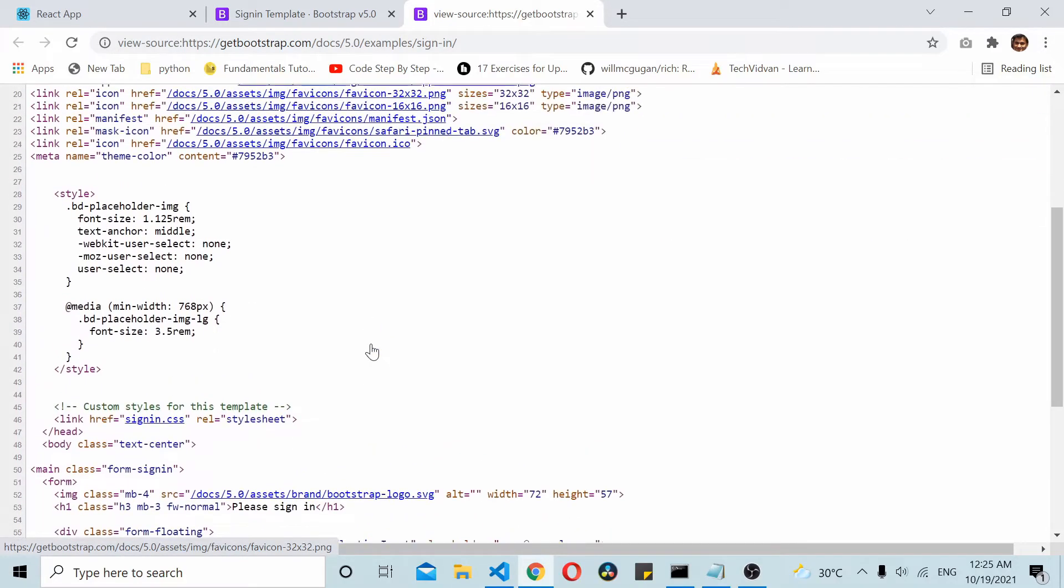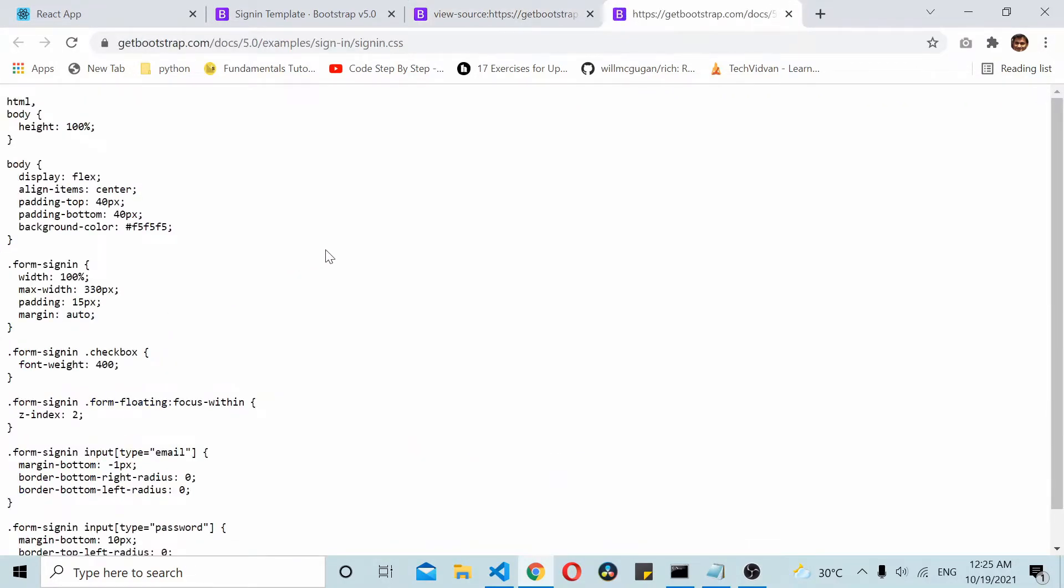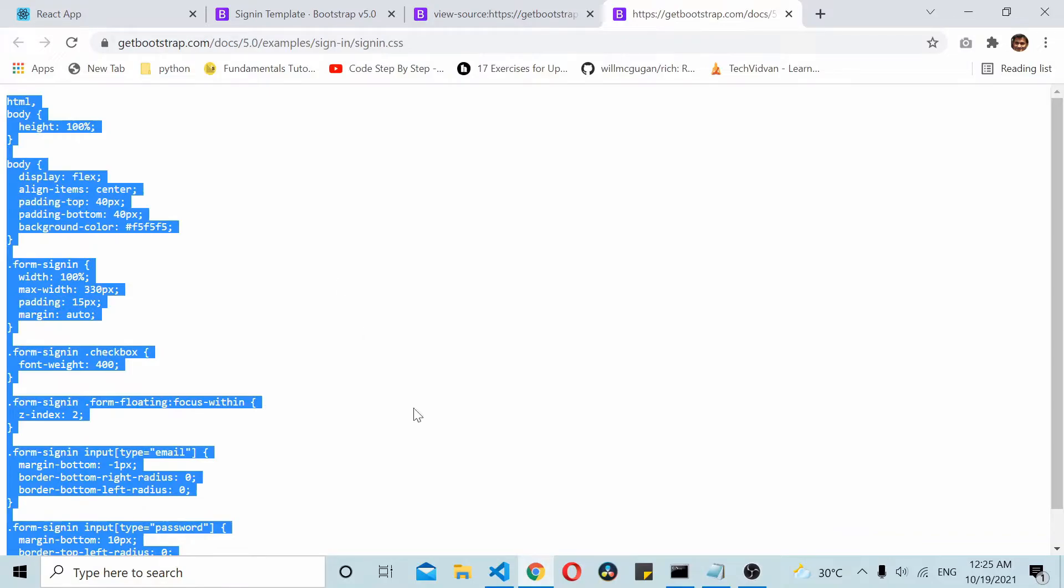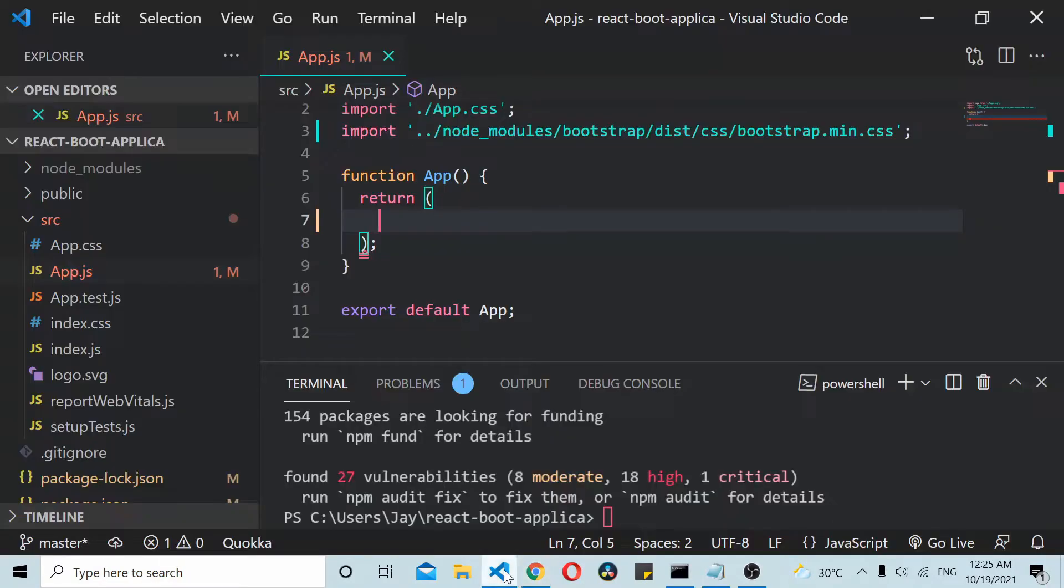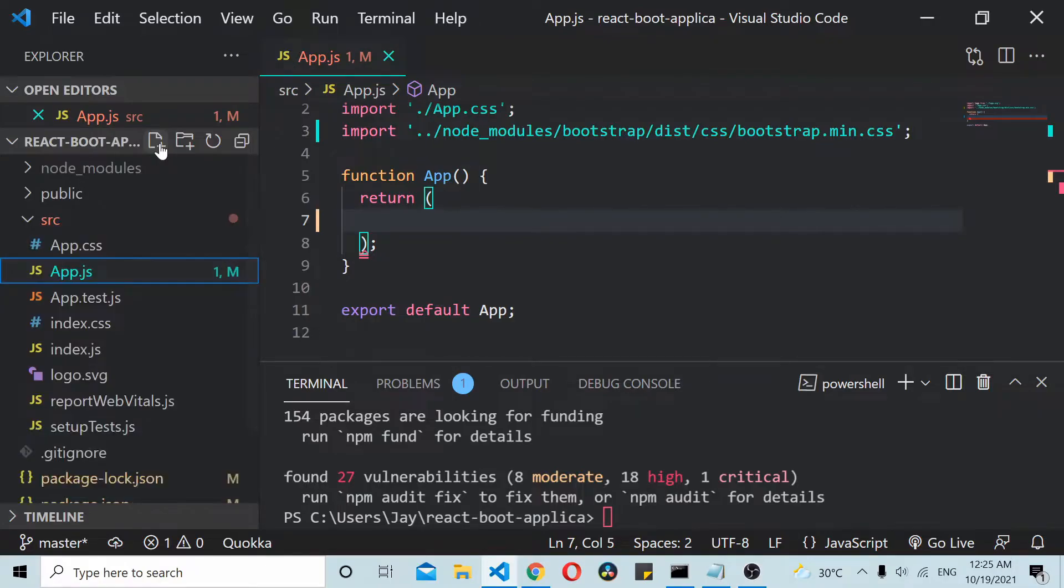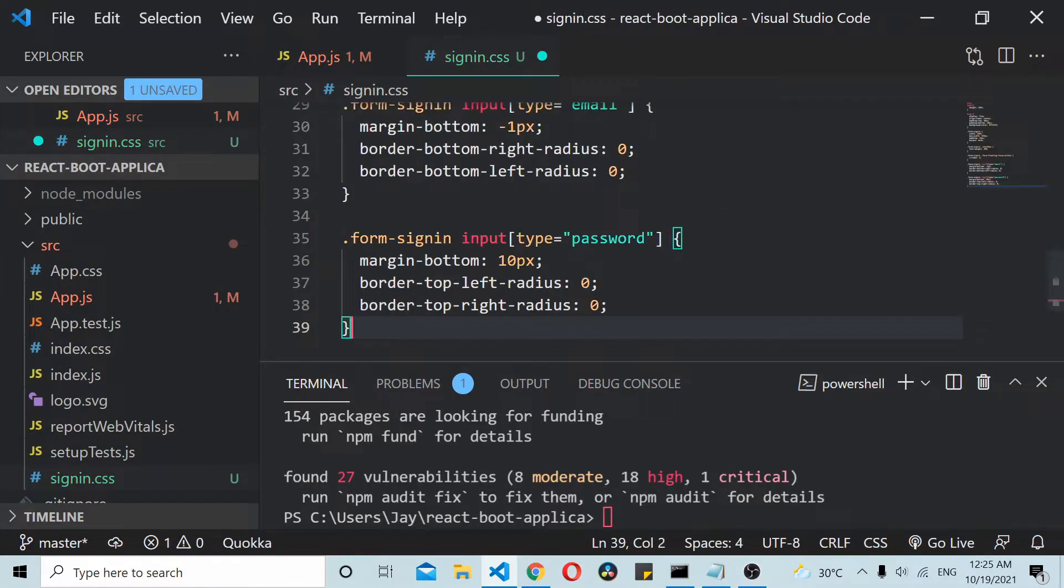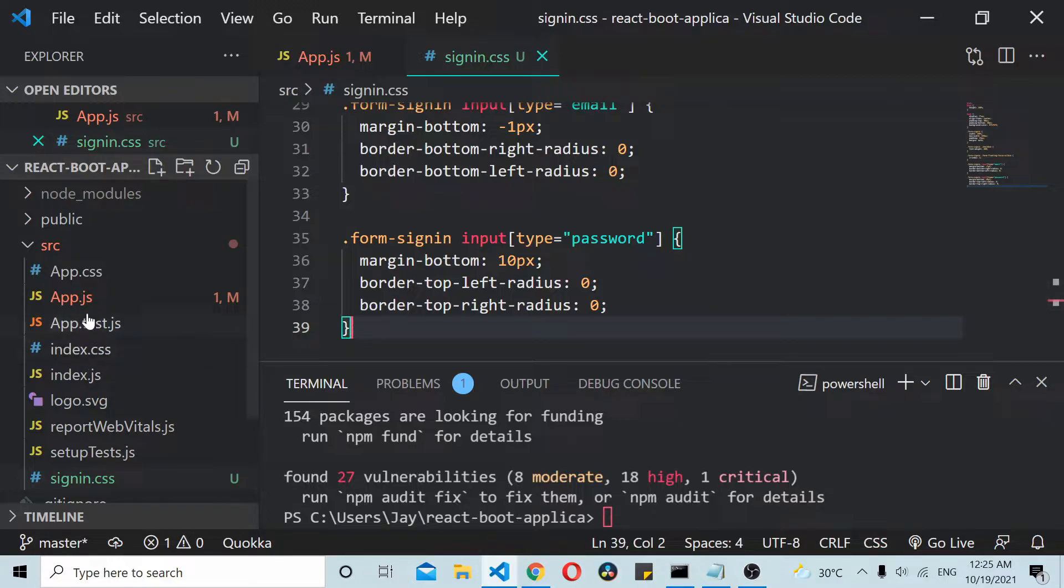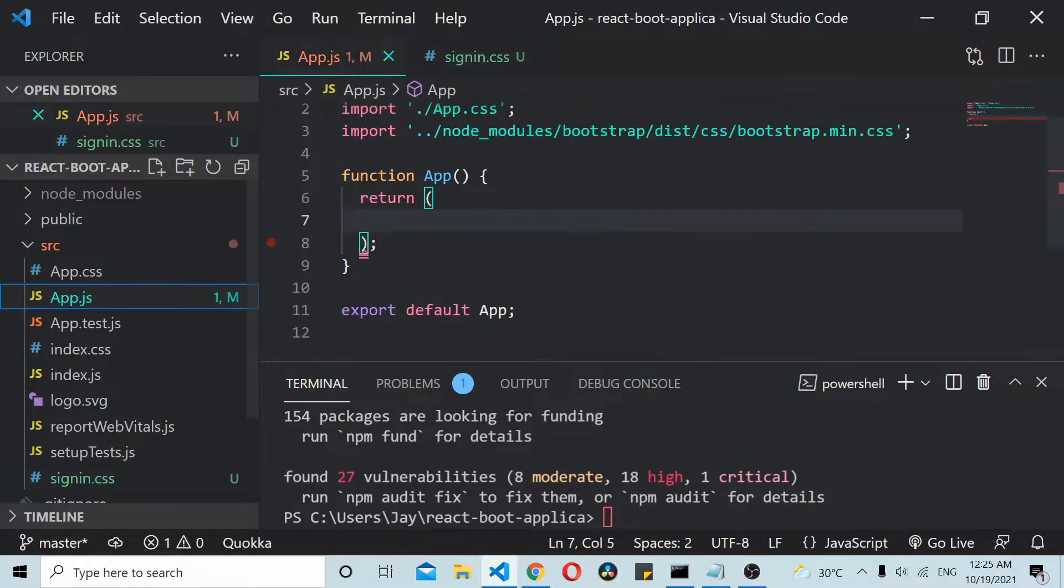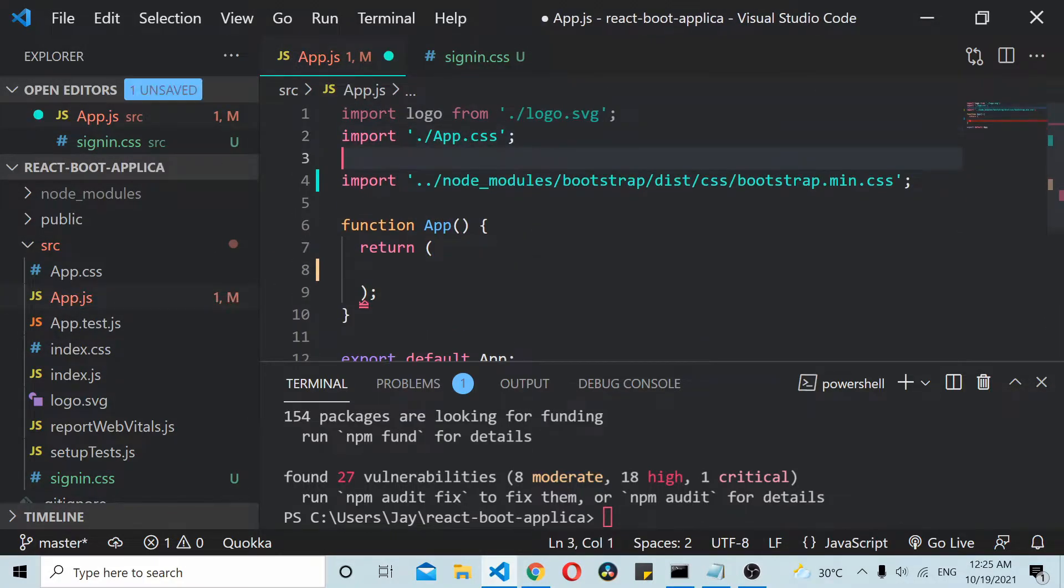I will go here, so I will copy the first... I will copy the CSS file. So I will create one more file called signin.css. I will paste it and import this thing in my here.